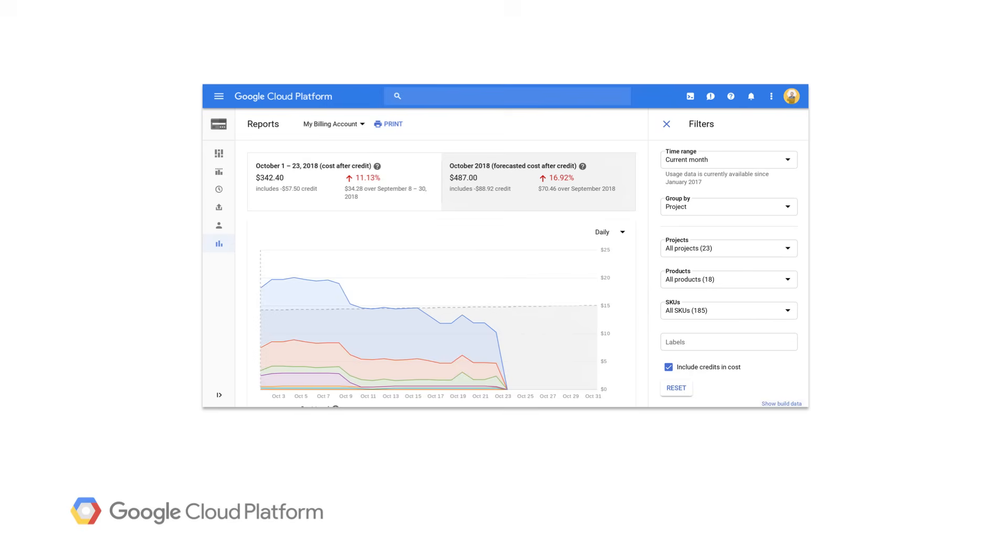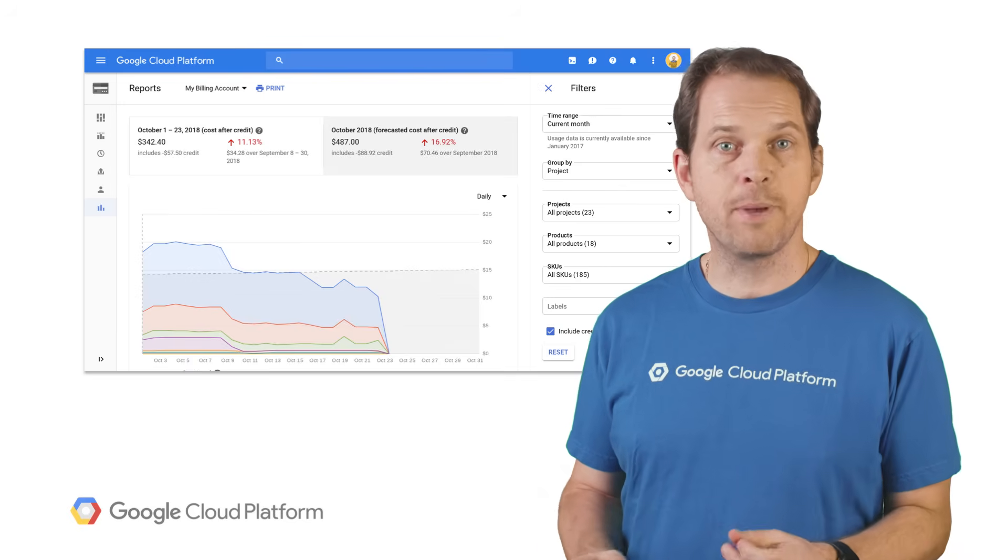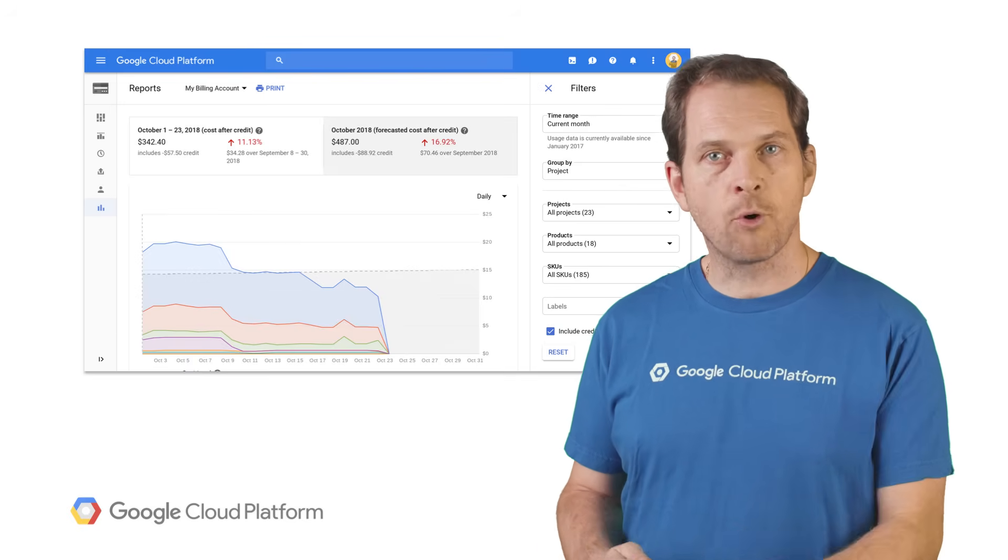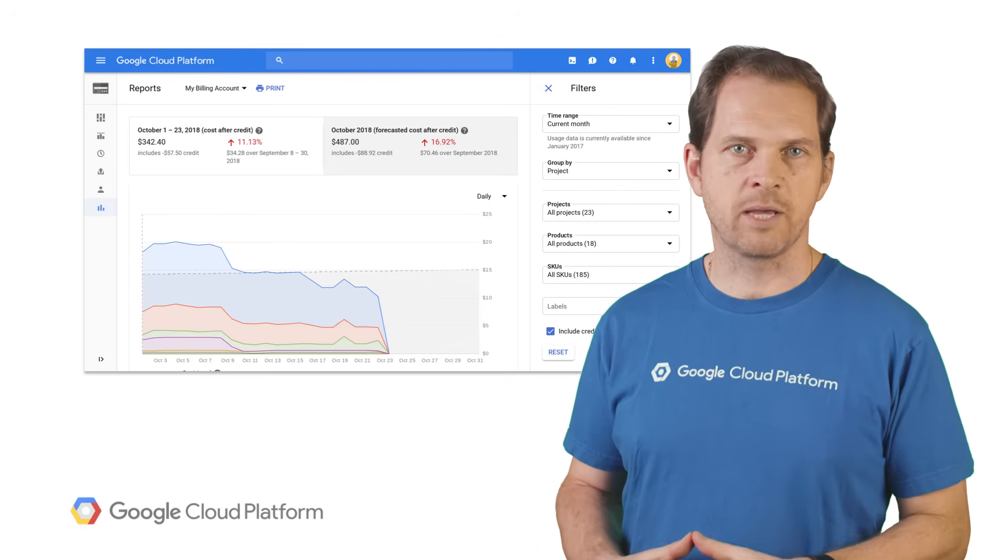You can set budget alerts to help you manage costs, and set up triggered actions for projects or accounts as well. You can also generate billing exports as well as reports to better understand your spend.